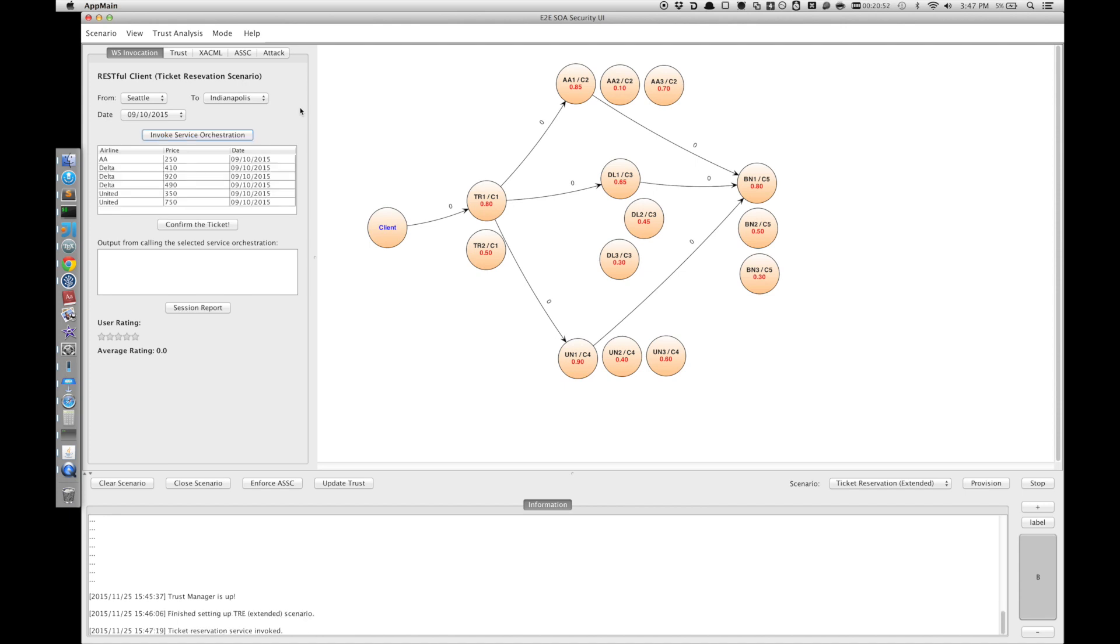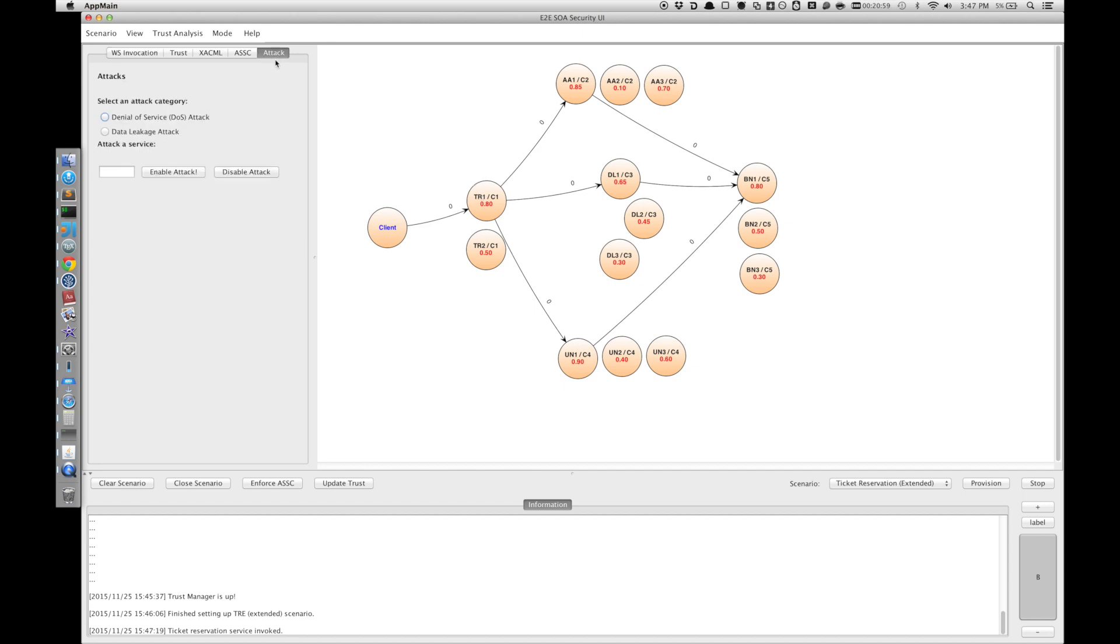Here we receive a list of tickets from TR1. Now we go to the attack tab and we want to attack TR1 by data leakage attack. It means whenever we activate the data leakage on TR1, we change TR1 in a way that it will try to leak the private information of the client.